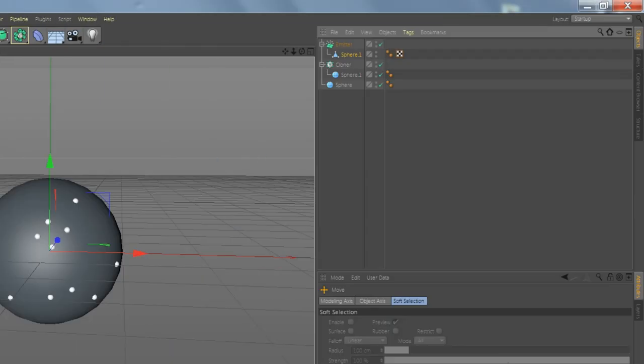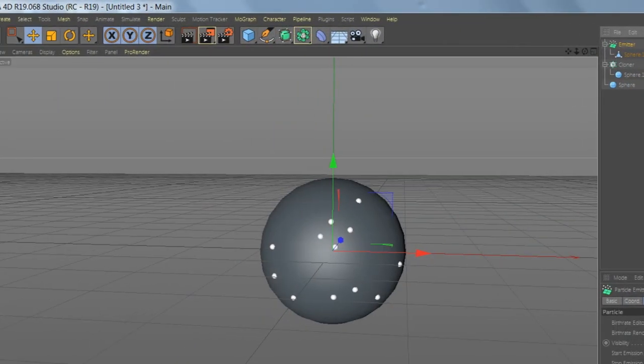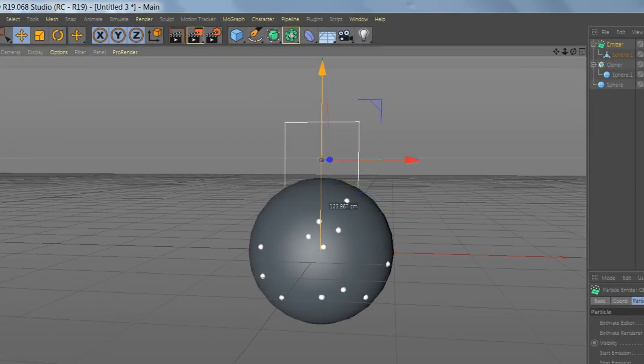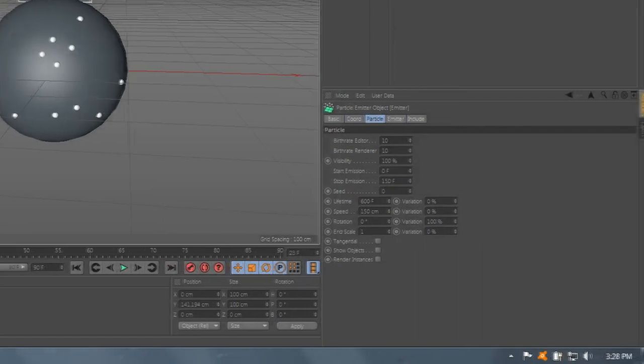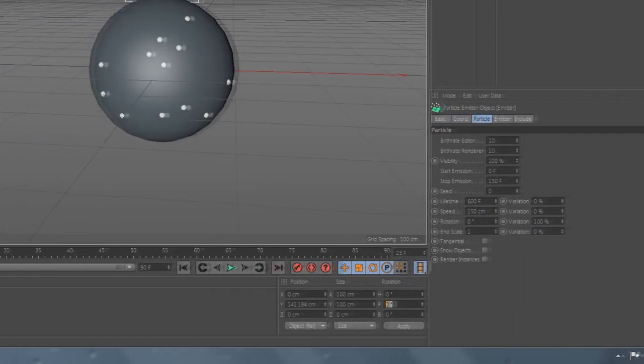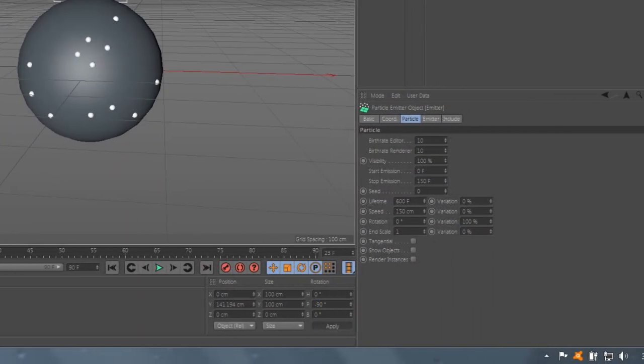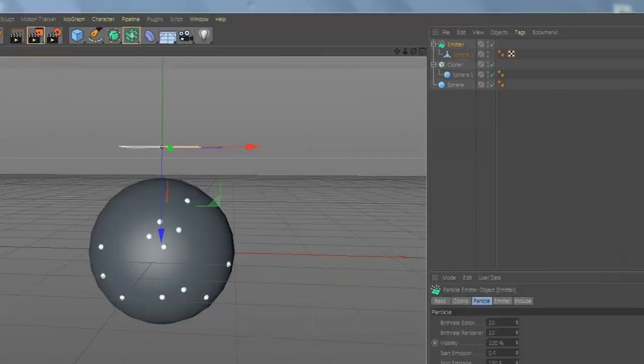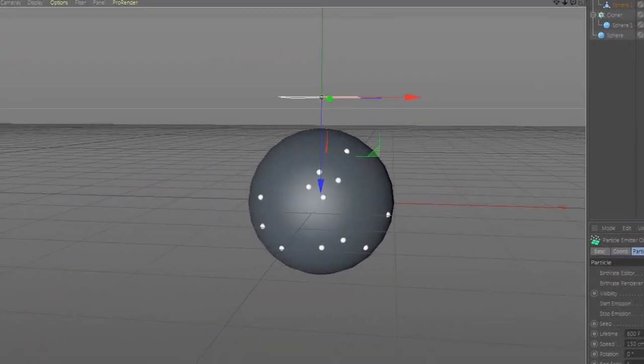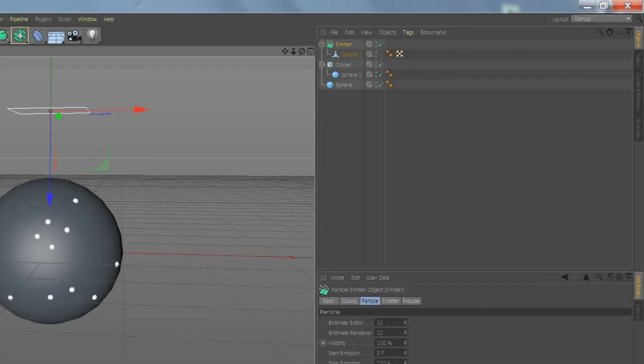Select the Emitter and change the position to minus 19.